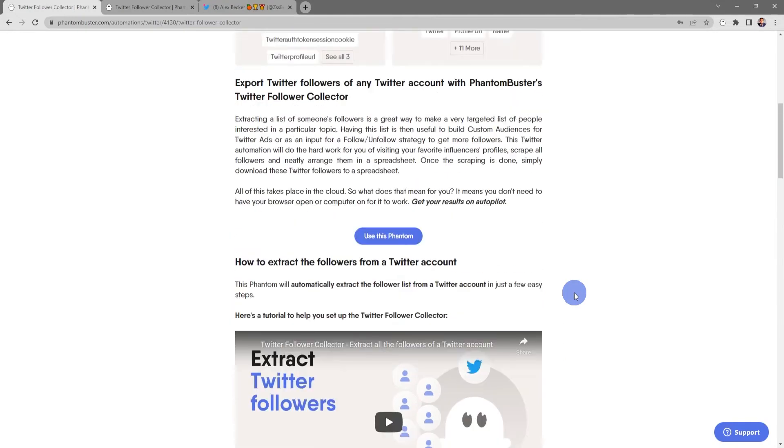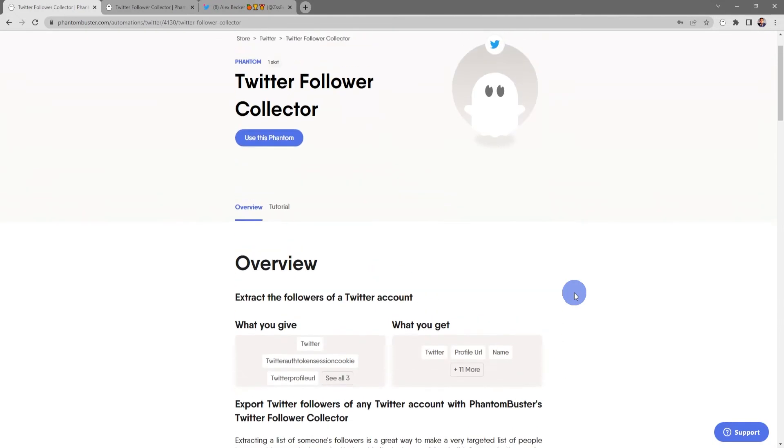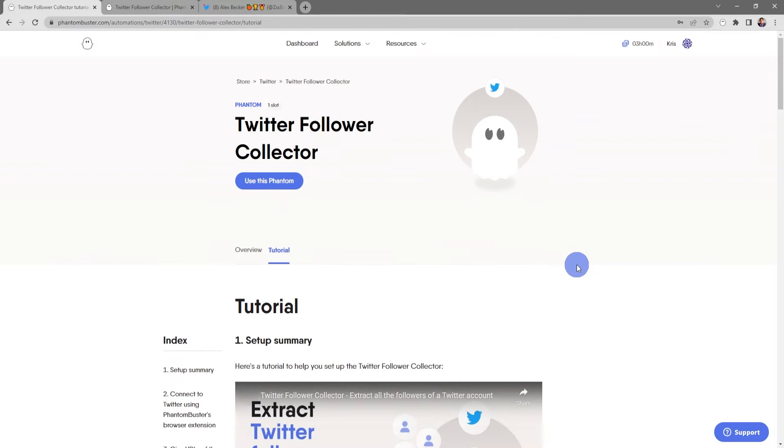If you click on the title you'll be taken to the phantom overview page where you'll get a full rundown of exactly how to use this phantom. And if you click on the Tutorial tab, you'll get a step-by-step summary of how to put this phantom to use for your lead generation strategy on Twitter.